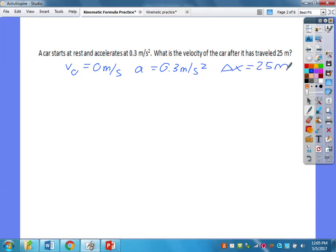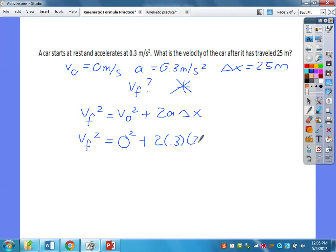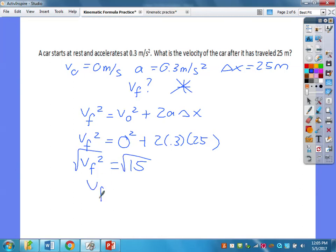I'm solving for final velocity and I don't have time, so again we're going to the VF-squared formula. VF squared equals 0 squared plus 2 times 0.3 times 25. Doing 2 times 0.3 times 25, I get 15. So 15 equals VF squared — I have to take the square root. Final velocity comes out to approximately 3.9 meters per second.